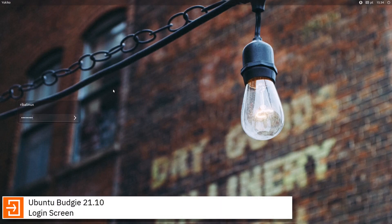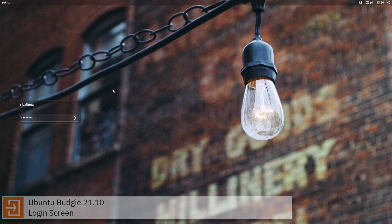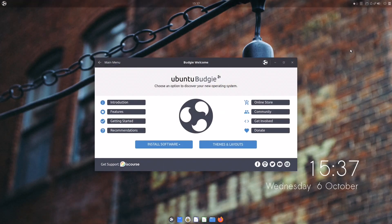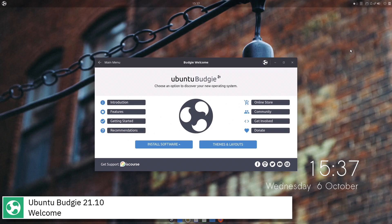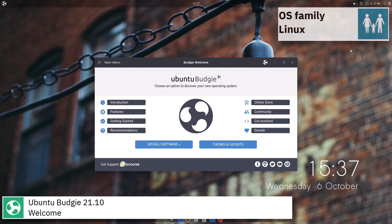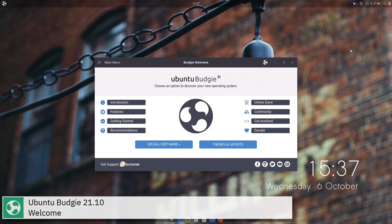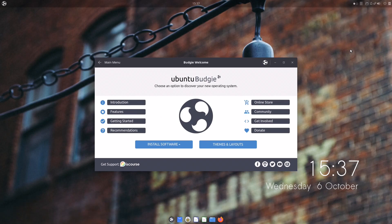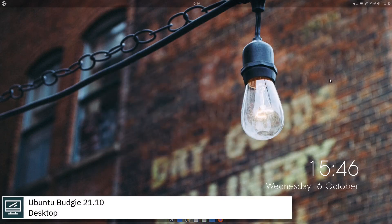Ubuntu Budgie is an official community flavor of Ubuntu featuring the Budgie desktop environment. It combines the stable and thoroughly tested Ubuntu core with a modern, lightweight and traditional-looking desktop developed by the Solus Project.